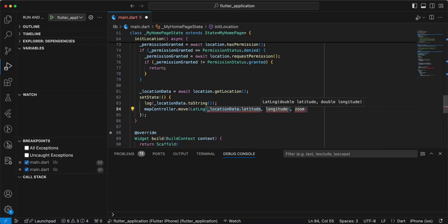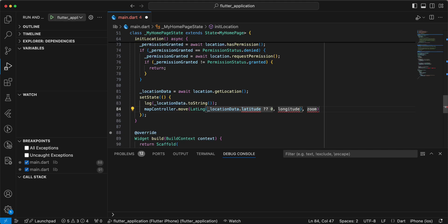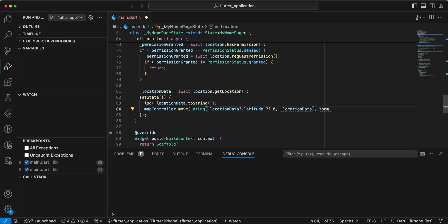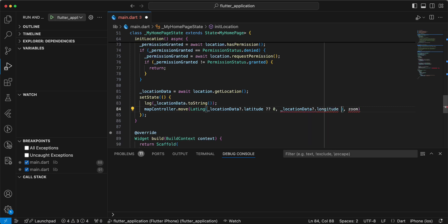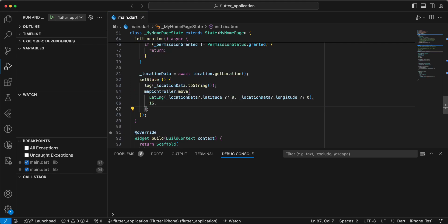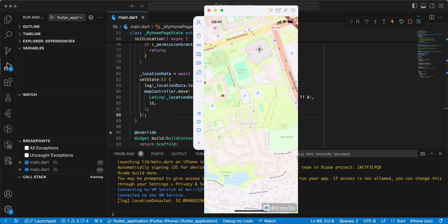latitude, write location data latitude 16, save and now we open device and look at the result. And now we can get my location.